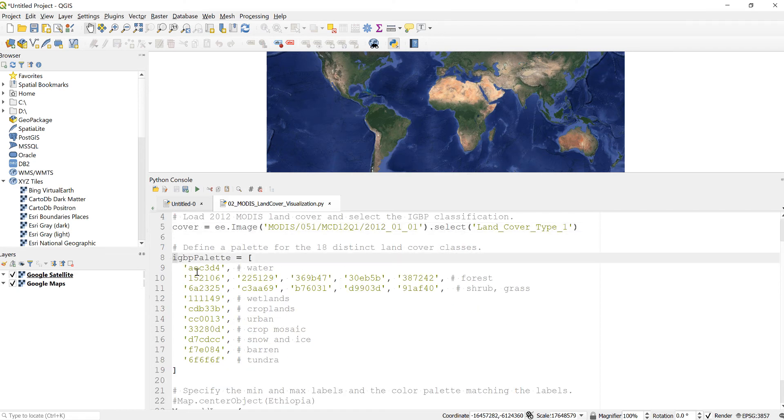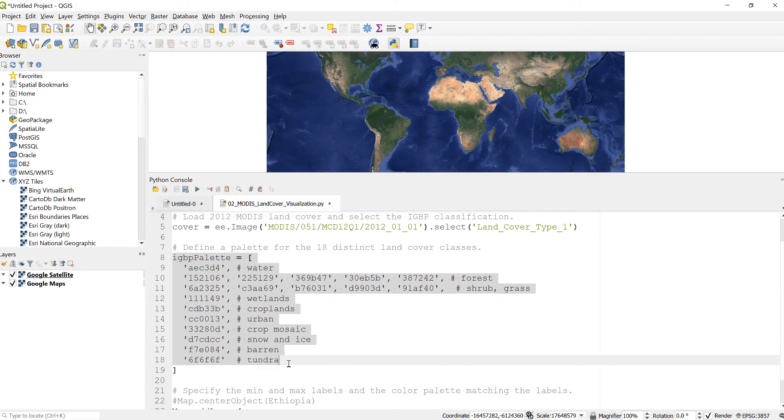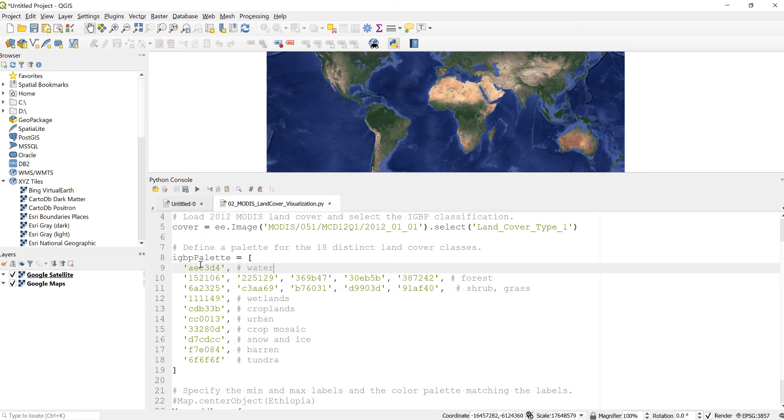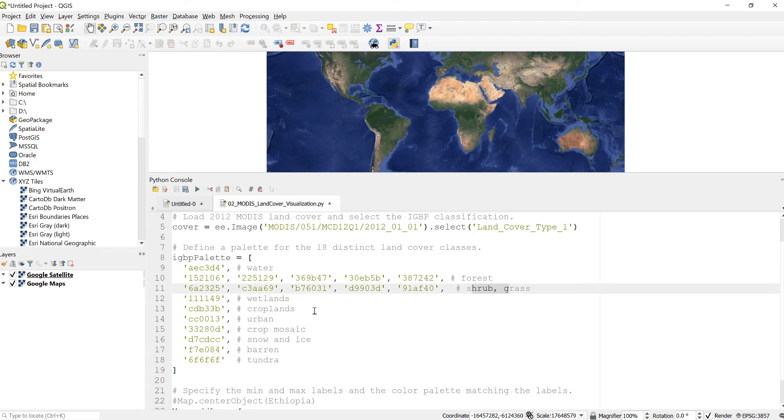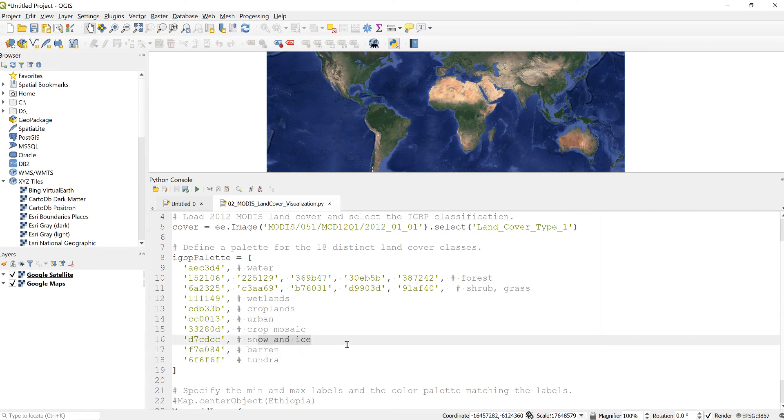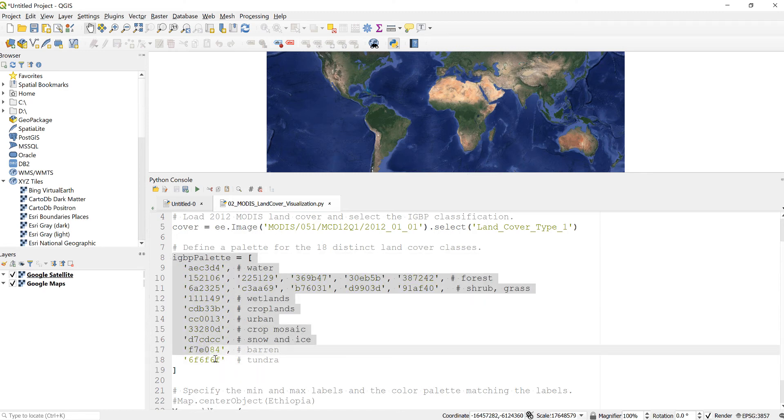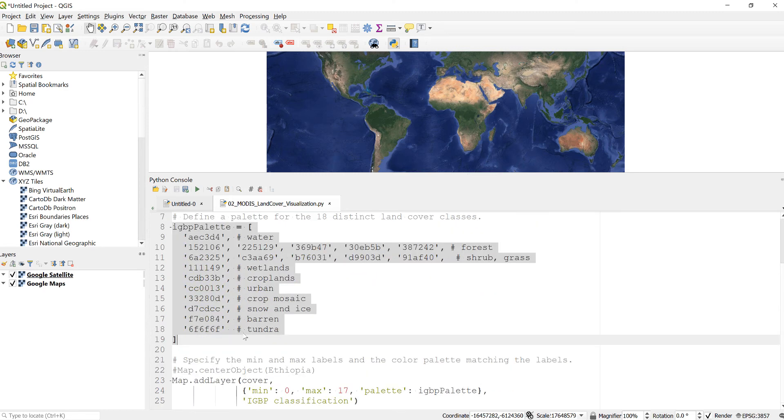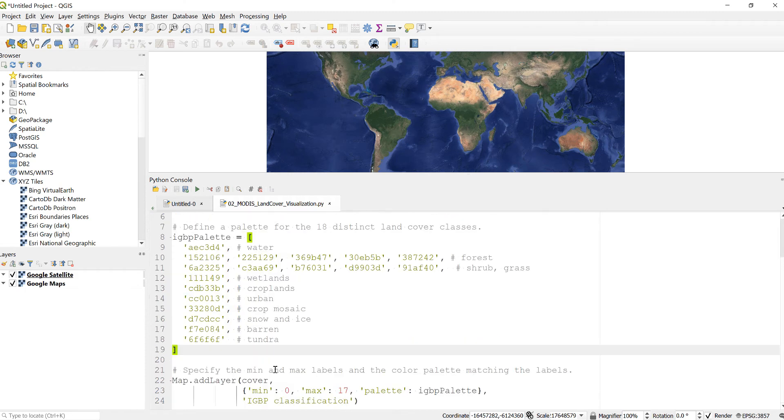And also I'll create some visualization parameters for each of the different land cover classes. For example, I define a color palette for water, for forest and shrub grass, and also wetland, cropland, urban and other land cover classes. For example, crop mosaic, snow and ice, barren and tundra. This is my color visualization parameter.